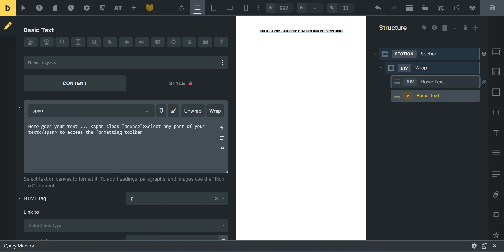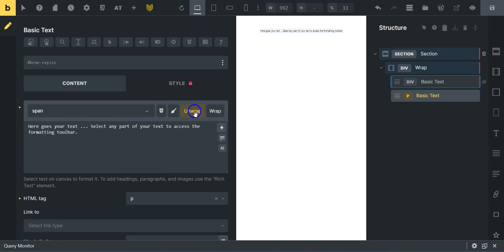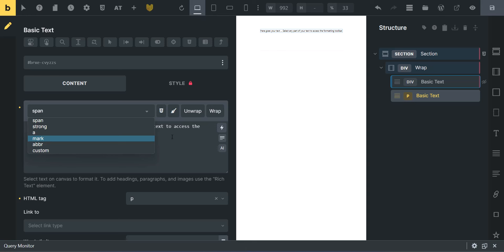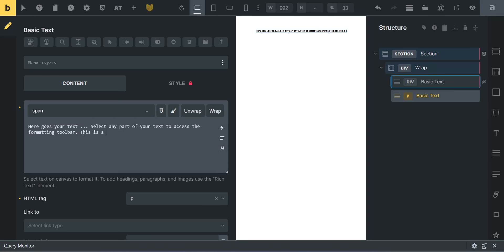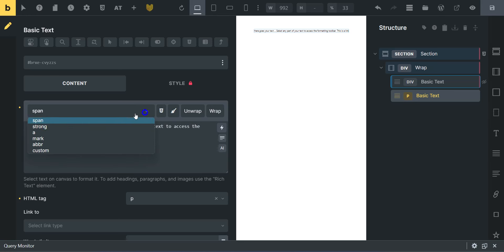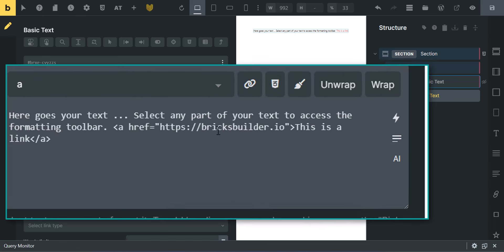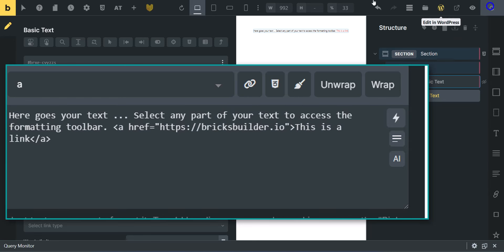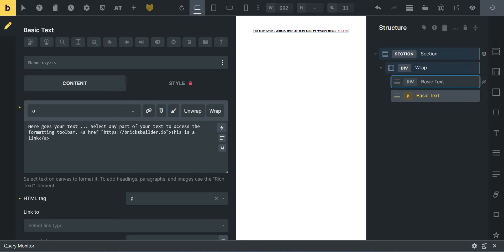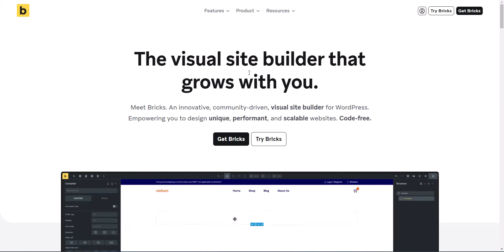Let's add another basic text element. Select any part of your text and click 'wrap' — boom, you just wrapped that with a span and now you're set up to add classes like 'bounce.' Advanced Themer makes it really easy to just wrap and unwrap things. You can also wrap with an a tag — highlight 'this is a link,' select a tag wrap, and now you have a link wrapper. Just add href equals the URL you want, like https://bricksbuilder.io.